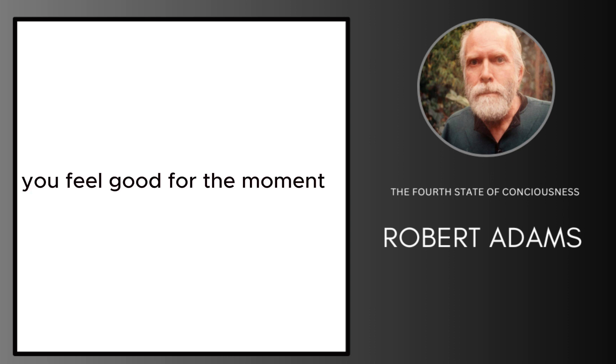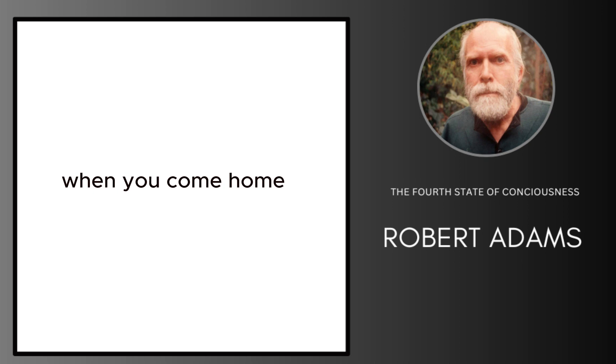You feel good for the moment. When you come home you go back to your old self.